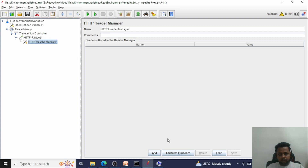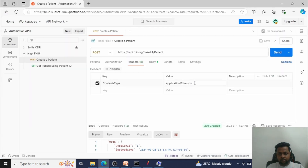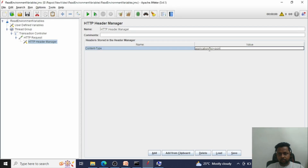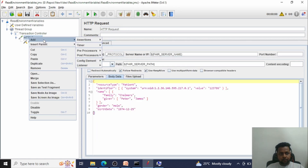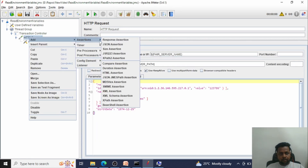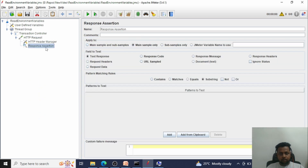To execute this request, I need to add an HTTP Header Manager to pass a content-type header. The value is 'application/fhir+json'. I would also like to add a Response Assertion to check the response — I need a 201 response. To see the result, add a listener: View Results Tree.